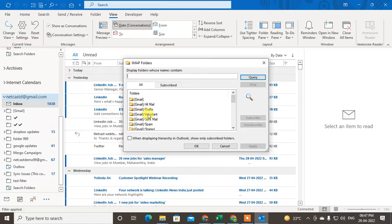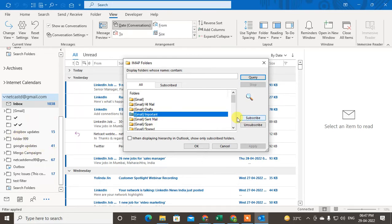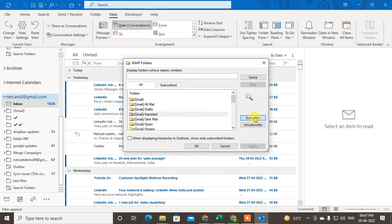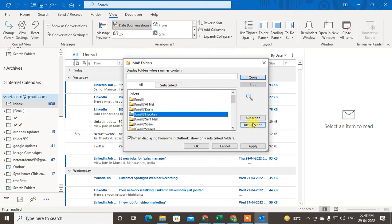Select the folder you want to show in your Outlook. When the display shows that Outlook is showing only subscribed folders, click on Subscribe to subscribe that folder, and then click Apply.